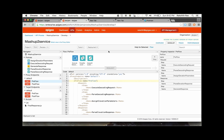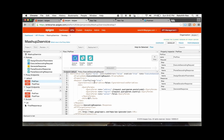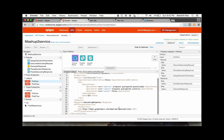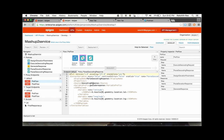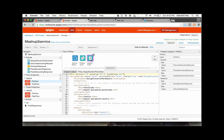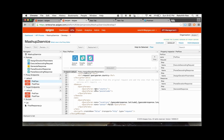We'll take a quick look at the policies that we have already added. First, we have the service callout policy where we are now invoking the geocoding service, passing in the address information, and storing the response in a local variable. Next, we are using the extract variable policy to get the latitude and longitude information from the geocoding response variable that we had stored. Next, we are cleaning up the incoming request by removing the address information and replacing that with the latitude and longitude that we got in the previous policy.